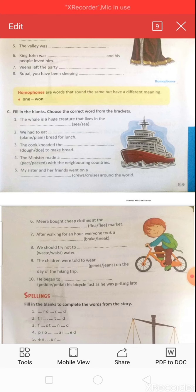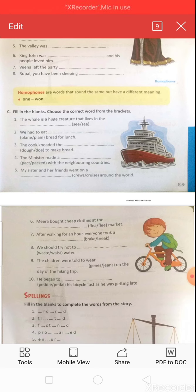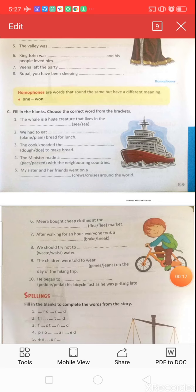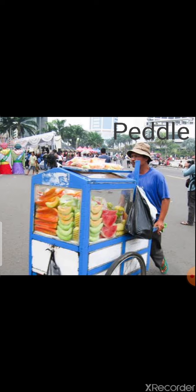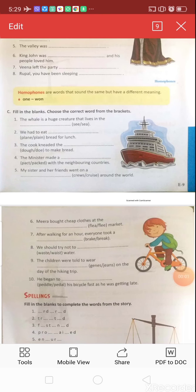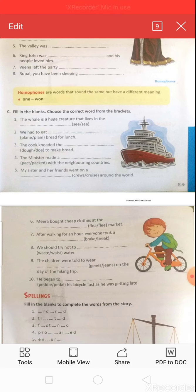Question ten: 'He began to dash his bicycle fast as he was getting late.' Options: P-E-D-A-L or P-E-D-D-L-E. P-E-D-A-L means the device that helps to control a bicycle — to move or to stop. P-E-D-D-L-E means a person who sells goods by going from place to place. The correct answer is P-E-D-A-L: 'He began to pedal his bicycle fast as he was getting late.'